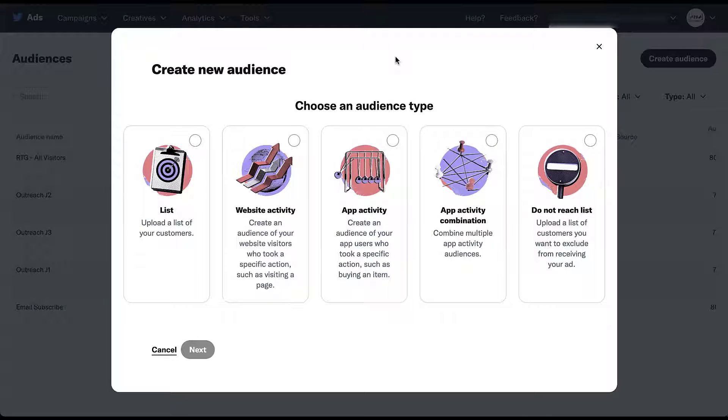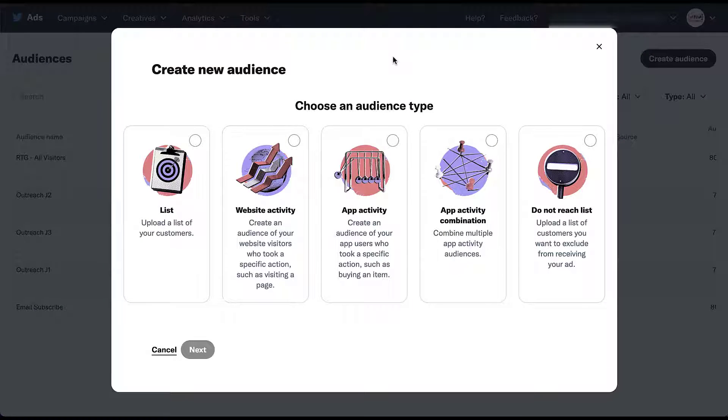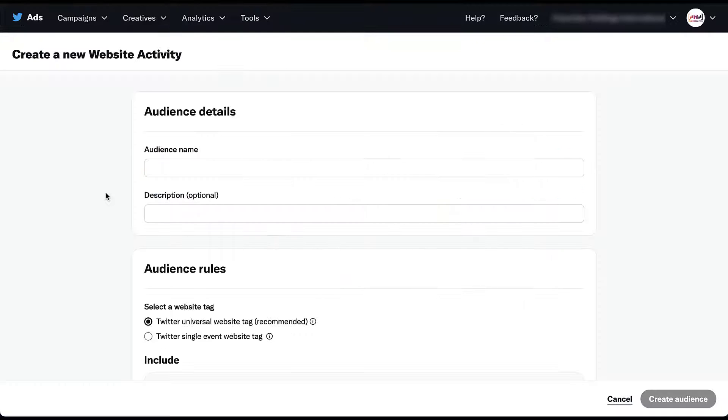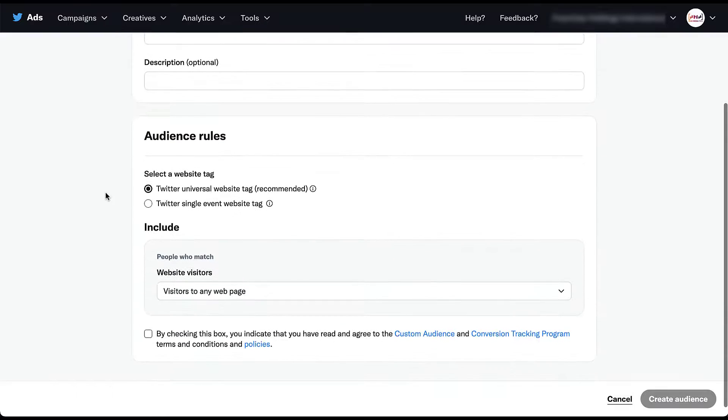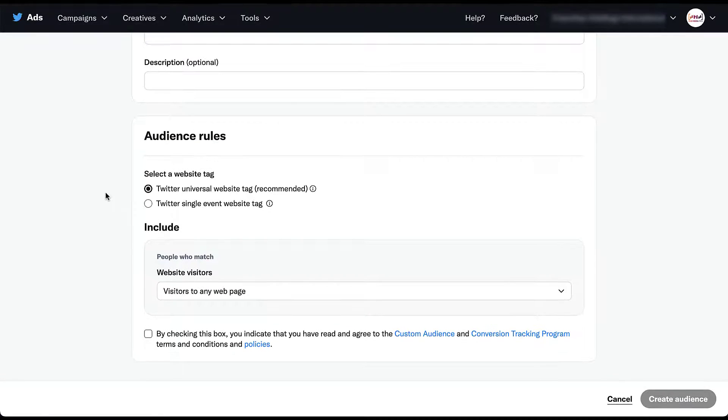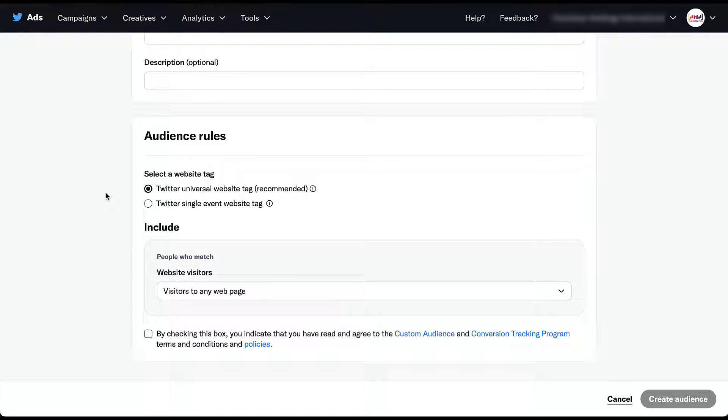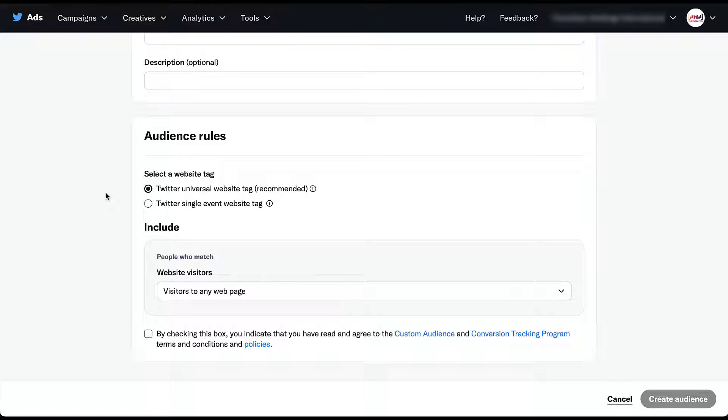The second type of retargeting audience we create is going to be a website activity audience, or basically creating lists of users based on the actions that they took on your website. Just like customer uploads, we get to give this audience a name and a description. And then down below is where we're actually going to set the audience rules. So the first thing we need to do is choose the source of the user list. You can utilize either your Twitter universal website tag, which is recommended, or a Twitter single event website tag. For the most part, I would suggest that you use the universal website tag and then narrow down with the filters down below.